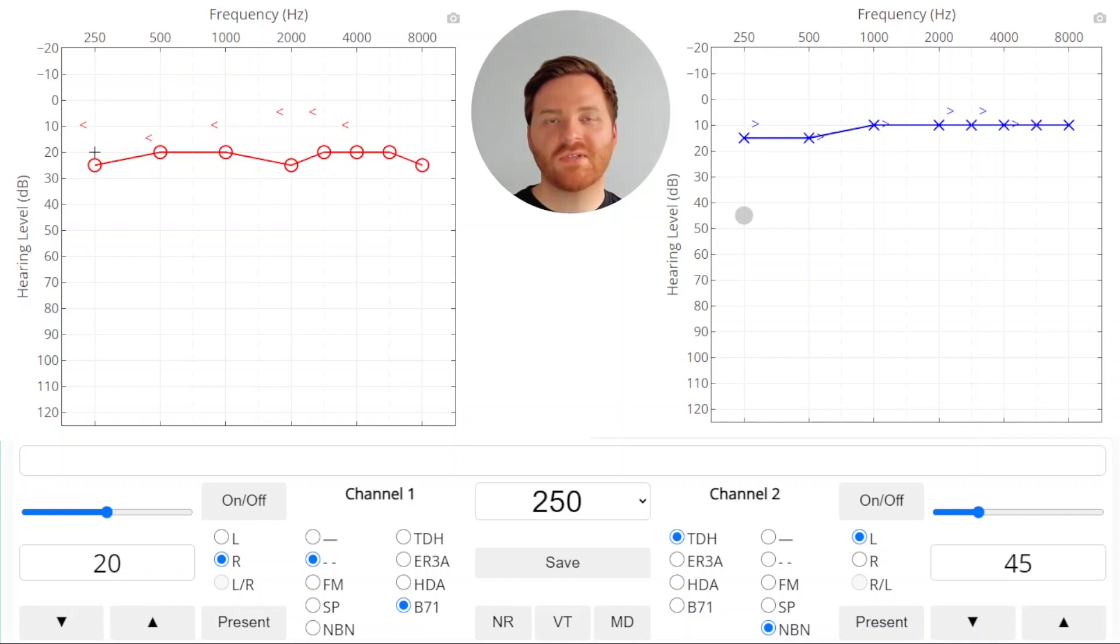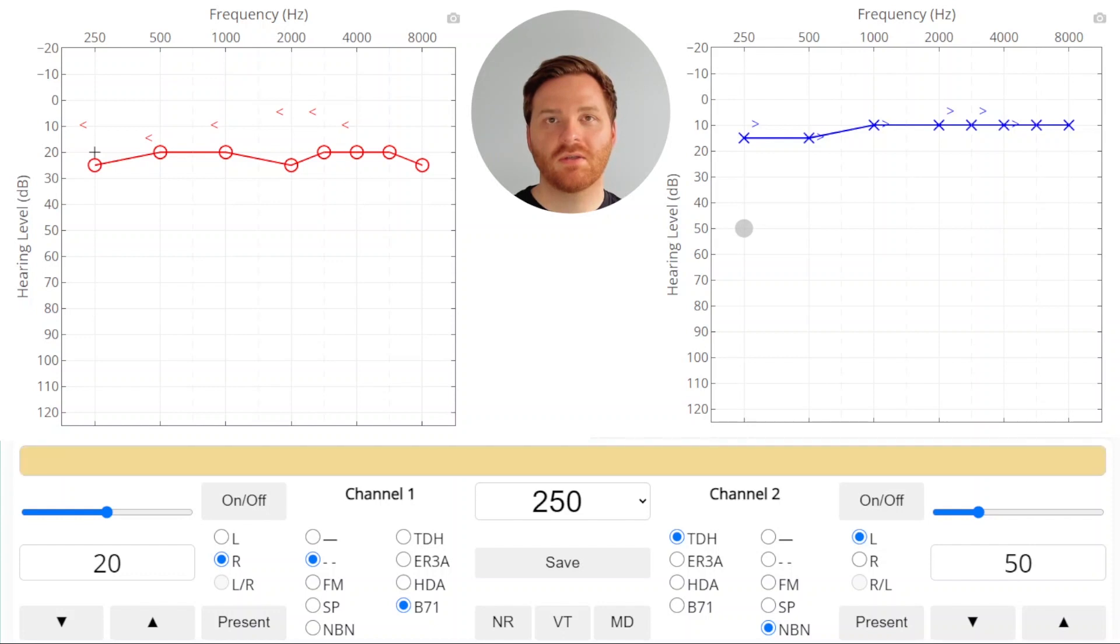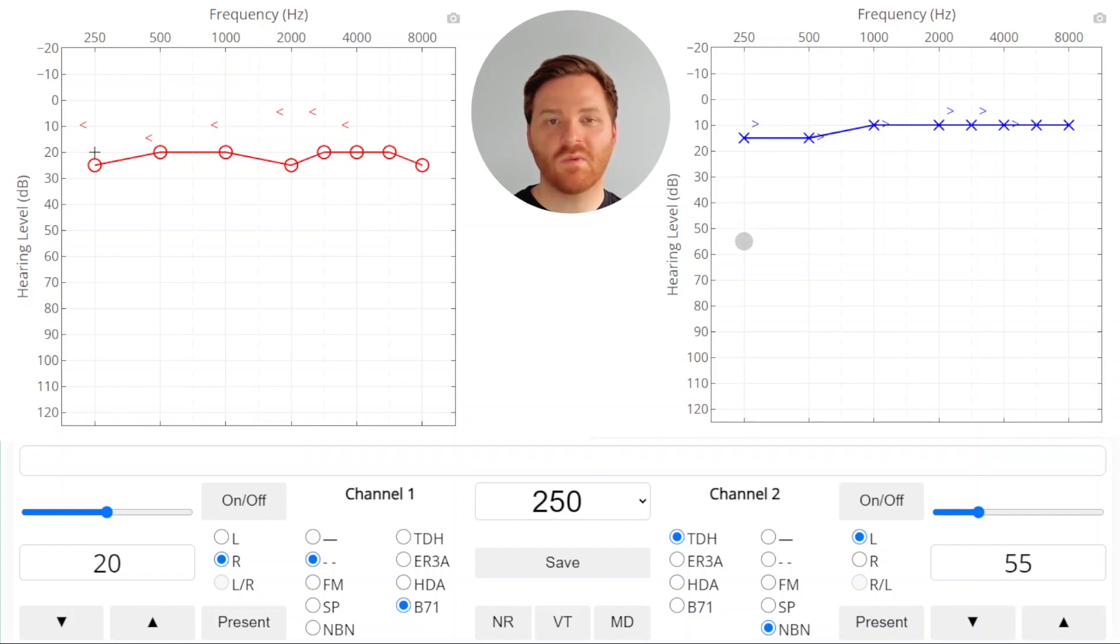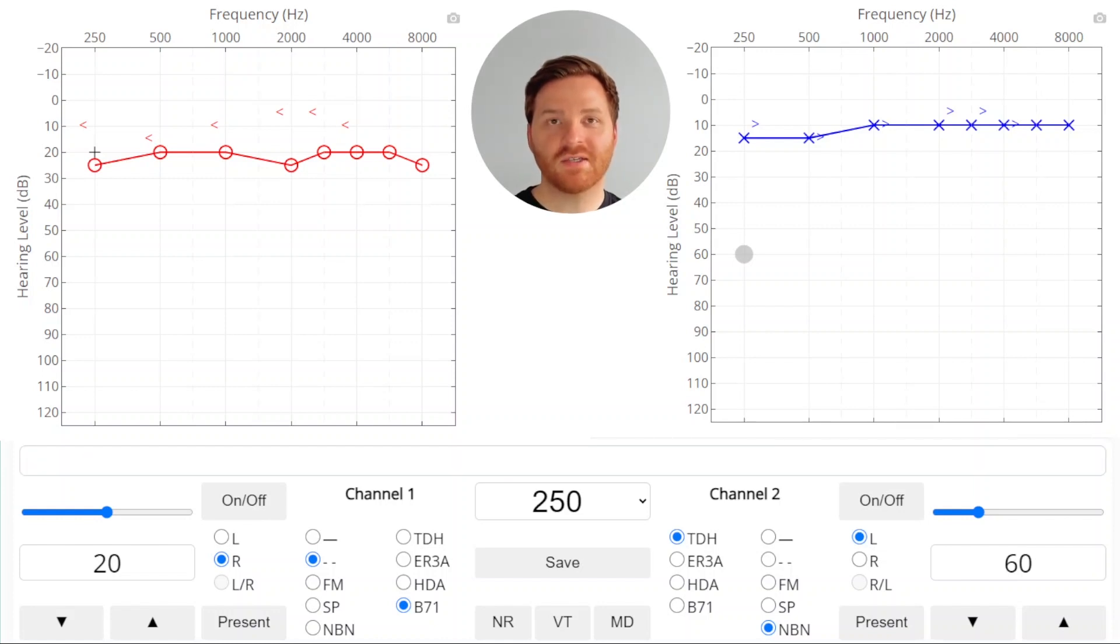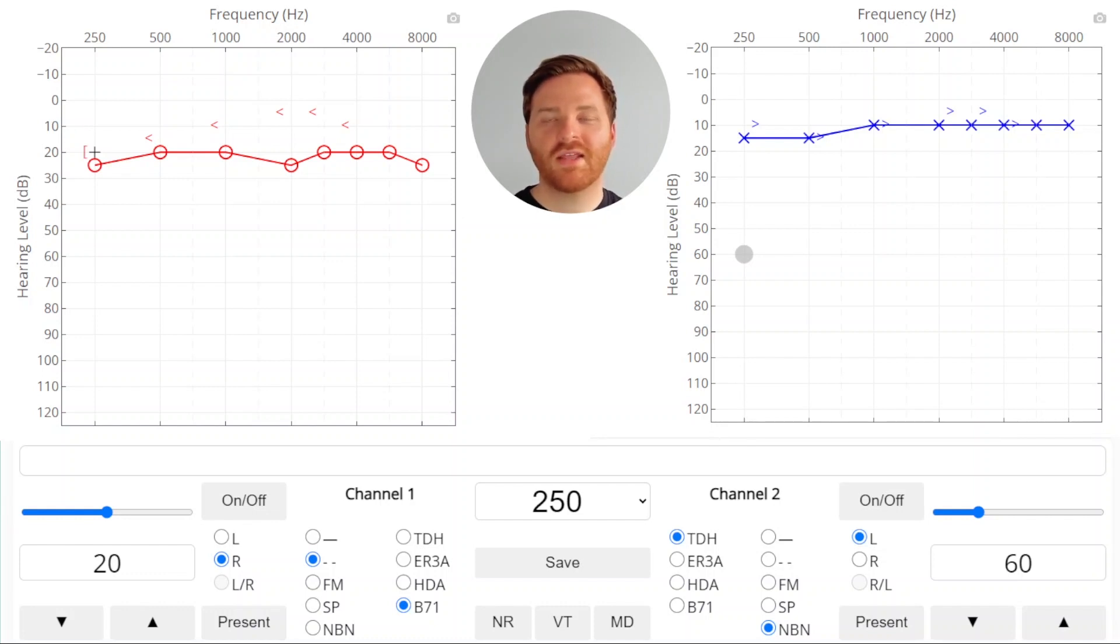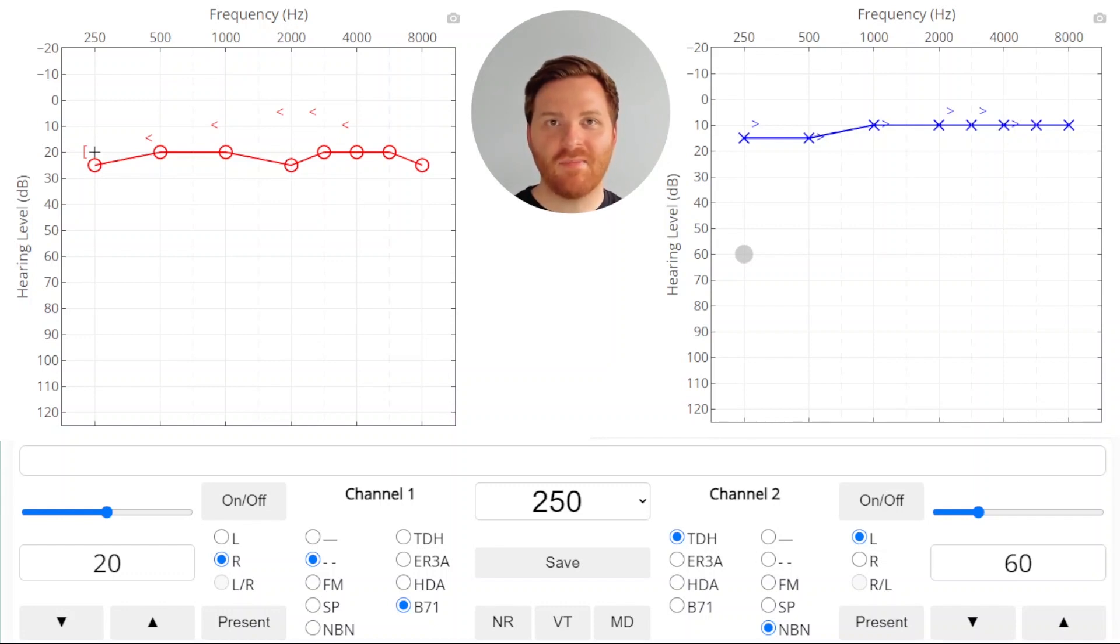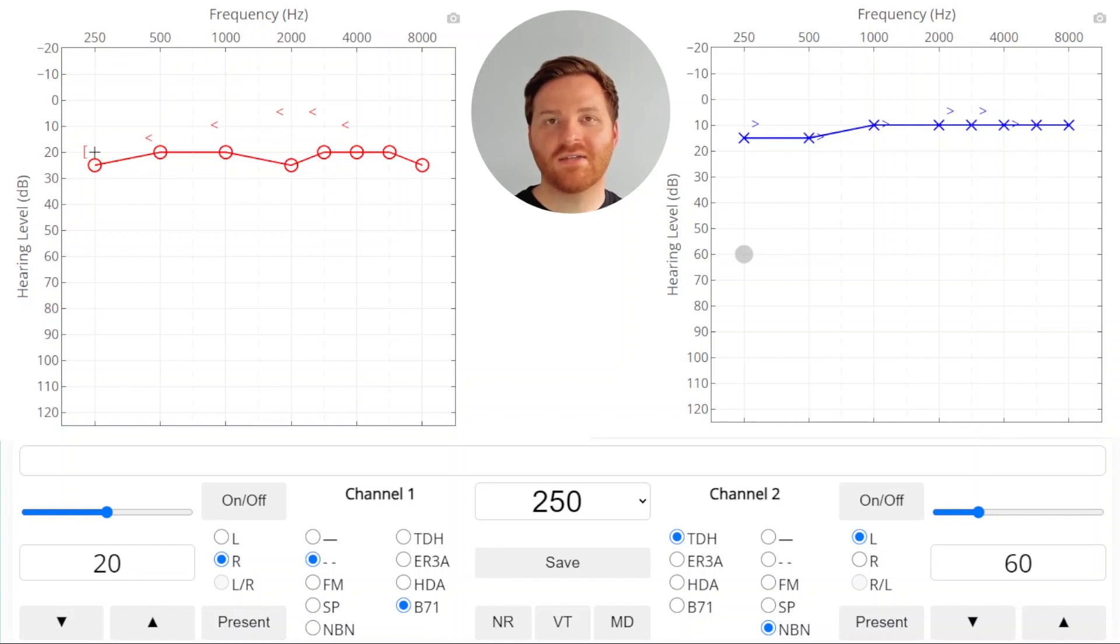So now we've presented the sound that's a little bit louder, and we're going to raise our masker. Every time the patient responds, we raise the masker. We got three consecutive responses with raising the masker, so we're going to save this as our true masked threshold. You'll notice that the air bone gap that we once had, a 15 dB gap, has now been reduced by 10 dB, and we would no longer say that we have a conductive component in the right ear.